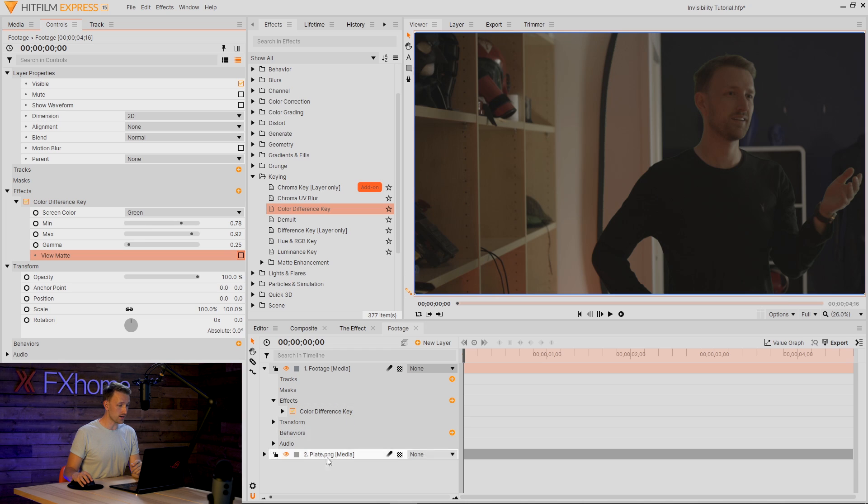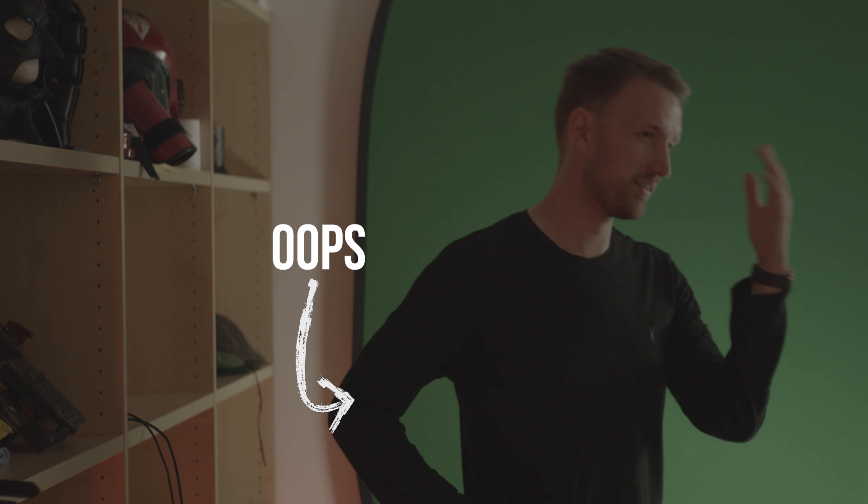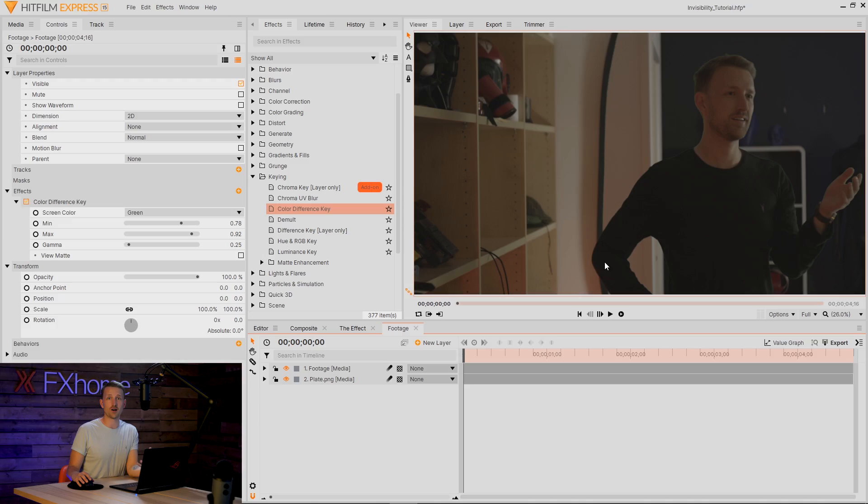As you can see from this still, my elbow actually went over the green screen. So if you did something similar, you're going to have to mask out the area. But between you and me, I'm going to pinch my mask from the final one so you don't have to watch me mask around my elbow. That's some quality content.